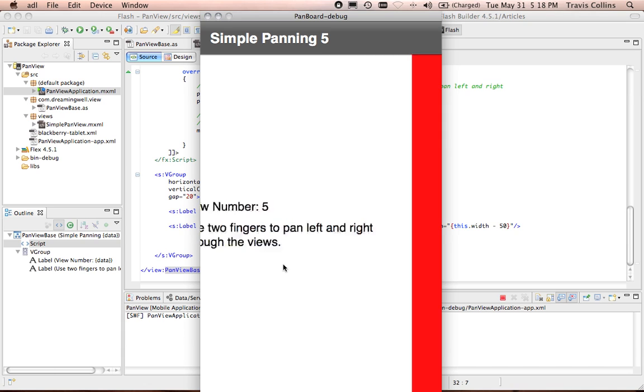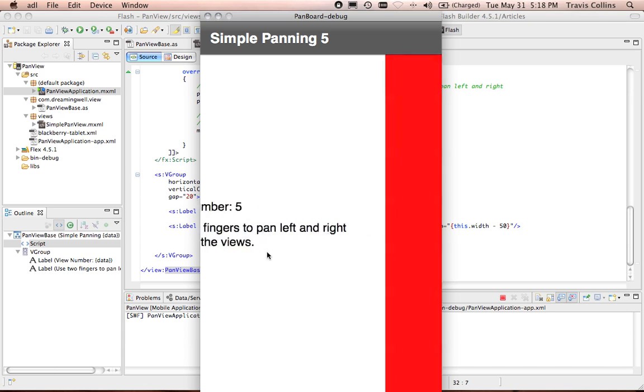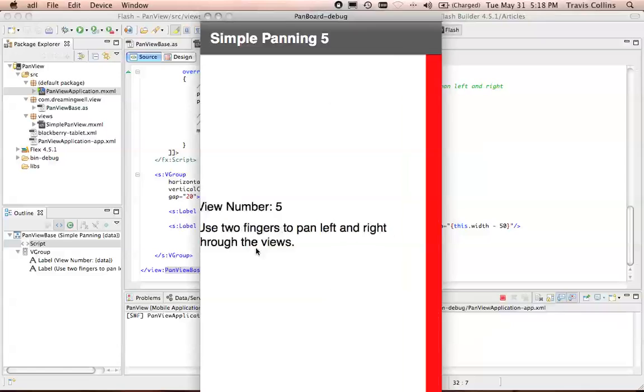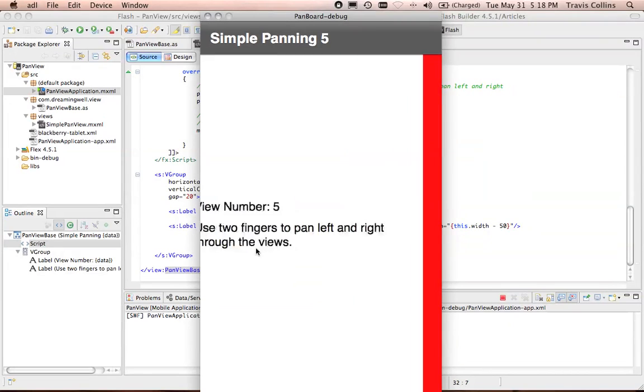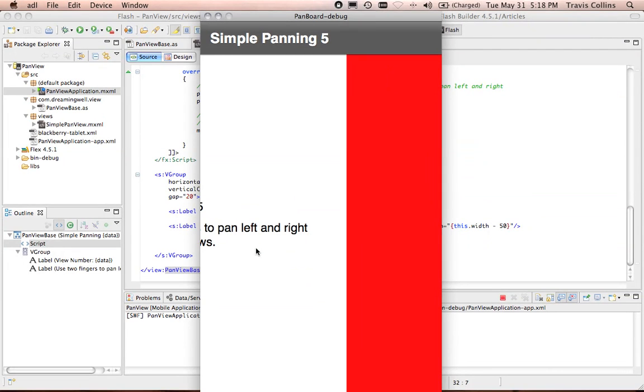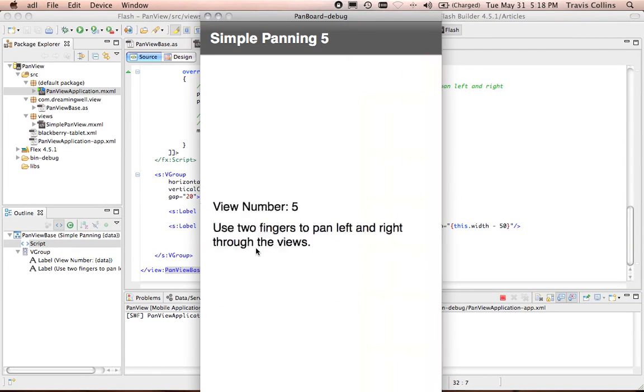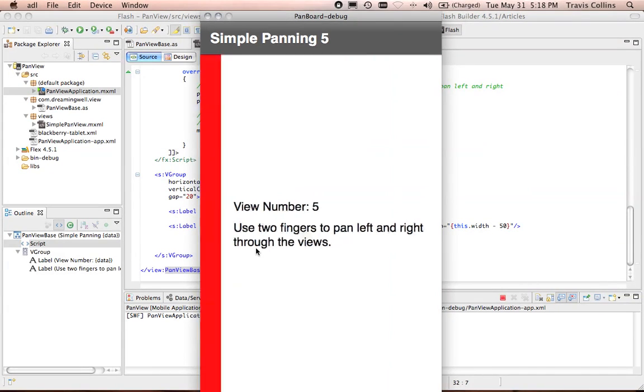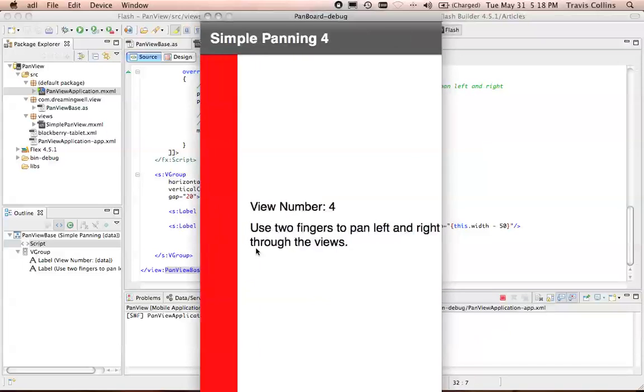Number one, two, three, four and five. Number five is the last one. So you can see that when I pull far to the right, even on the last one, it bounces back into place but doesn't actually pan.